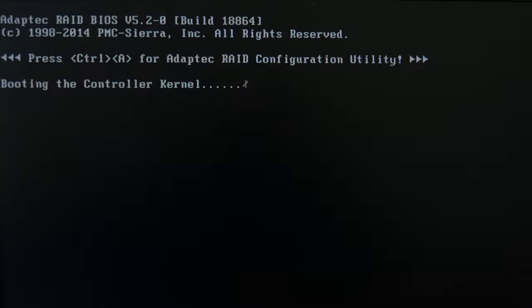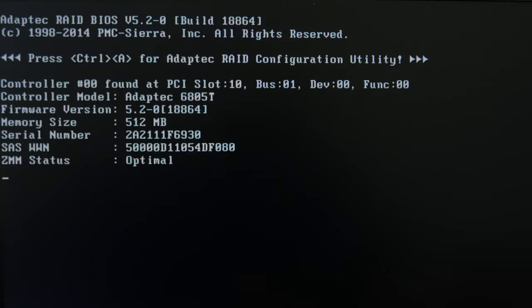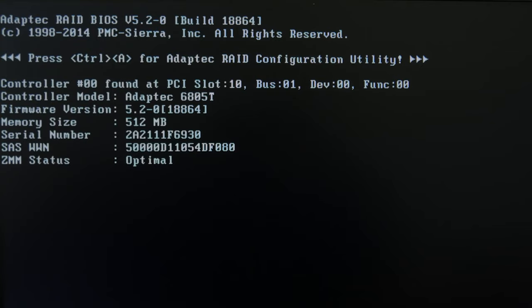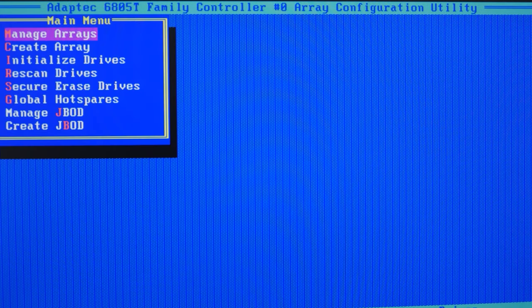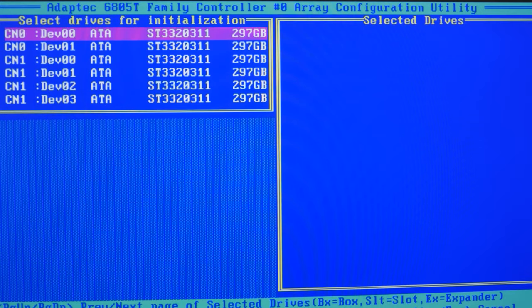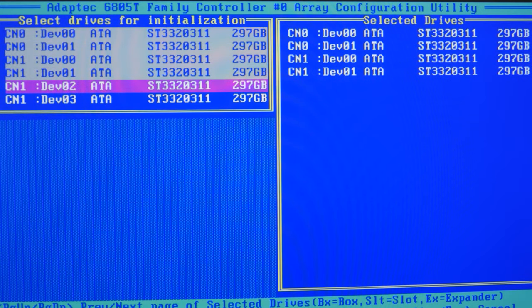Our RAID will consist of six disks working with the controller Adaptec ASR6805T. In order to access the controller's BIOS after hardware initialization, you should press the key shortcut Ctrl-A while the computer is booting. In the menu, select Array Configuration Utility. After that, you need to initialize the disks in order to tell the controller which of them will be used in the array. Open Initialize Drives. Use the Space or Insert key to select every disk, and then press Enter.